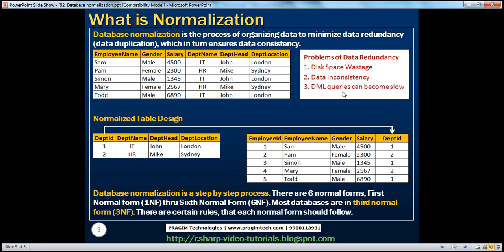Another problem is DML queries can be slow. Examples of DML queries are insert, update, and delete. If you want to update department head from John to Steve and there are 1 million employees in the IT department, you will have to update 1 million records, and that update statement is going to take time. So the problems of data redundancy are disk space wastage, data inconsistency, and slow DML queries. To solve this, we will normalize the tables.